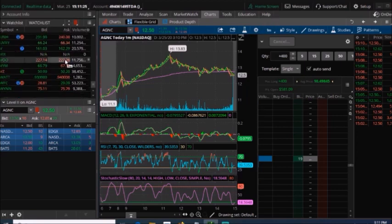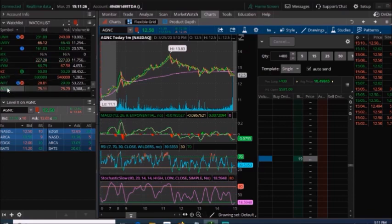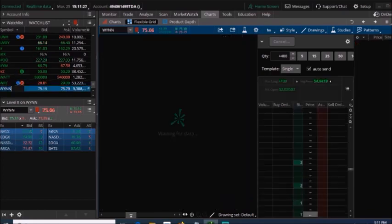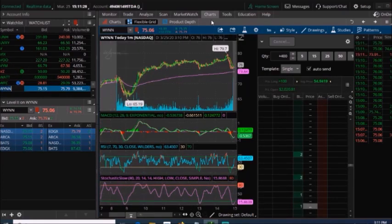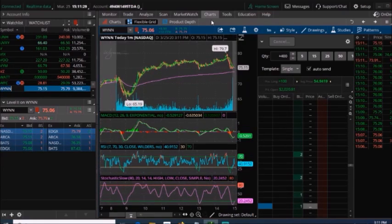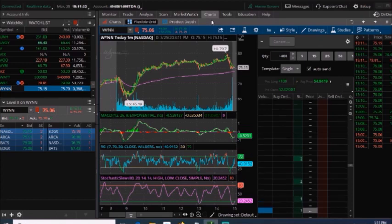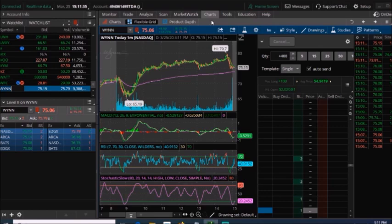The other one that I ended up buying was Wynn Resorts, a casino. I actually did a video on it a little over a week ago. I ended up buying 100 shares of it at $54.94.